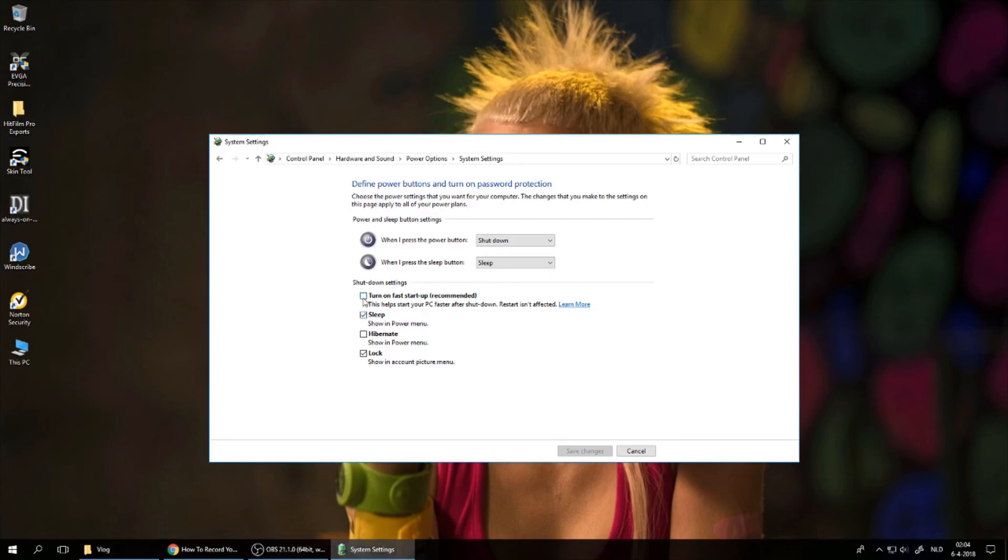As I said, I already did this. You have to turn off 'Turn on fast startup,' even though it's recommended. It will also turn off the hibernation option, and this is it.